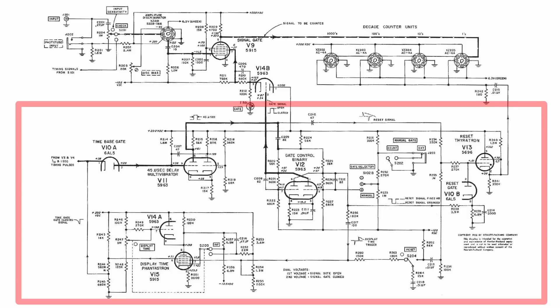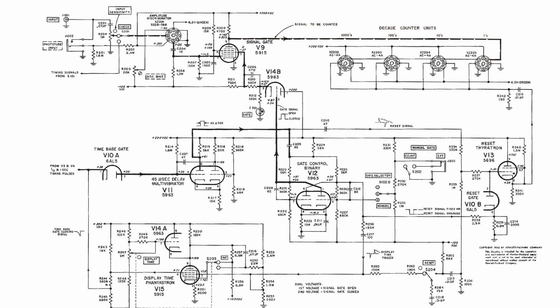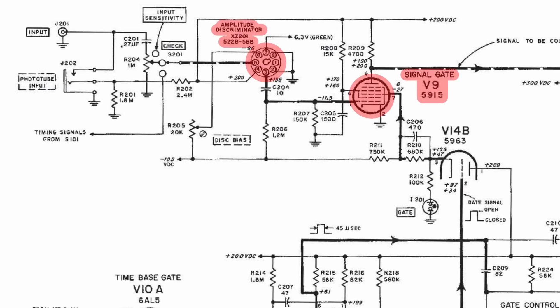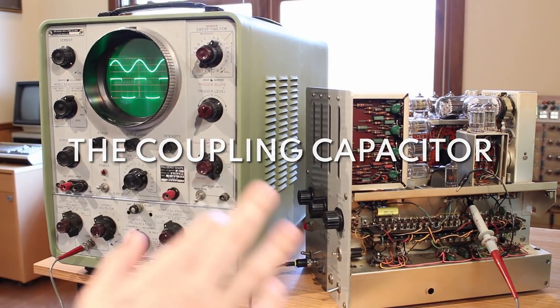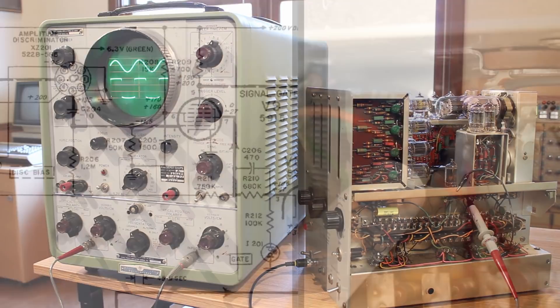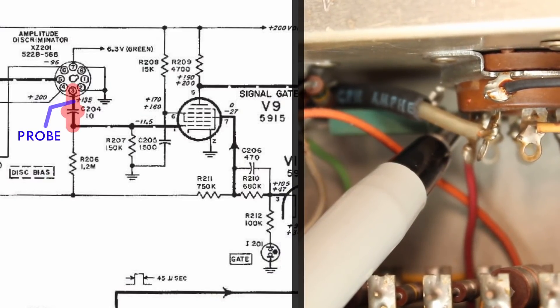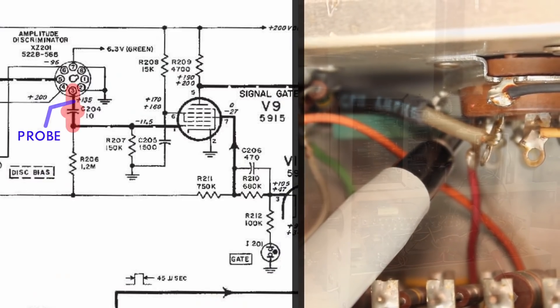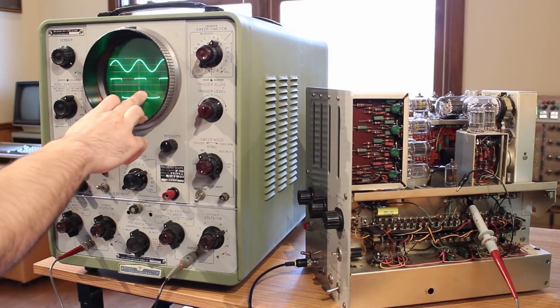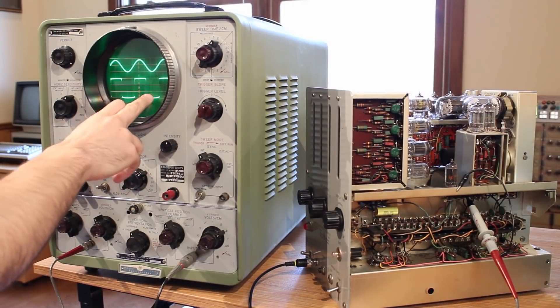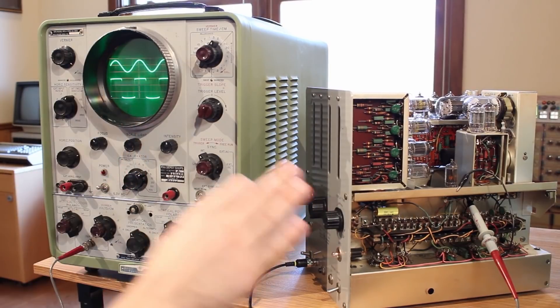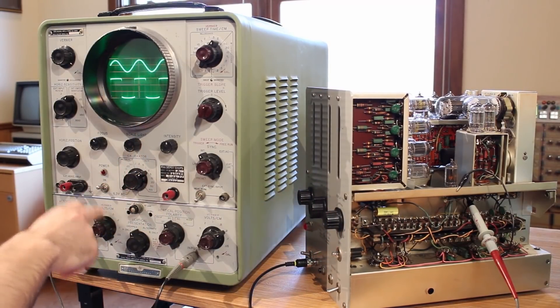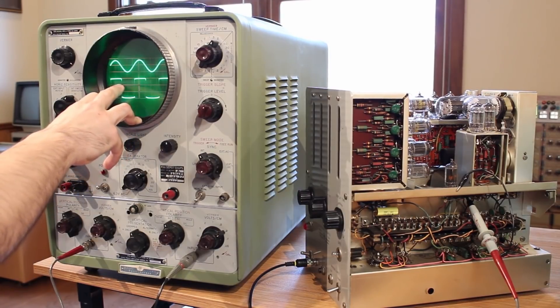So the next step was to trace it into the actual counters itself. And if we take a look at the schematic, the time base is massive and going to require troubleshooting all on its own. But I want to see if the signal to be counted is getting to the actual decade counters, and that's all contained right up here in the amplitude discriminator and V9, which is the signal gate tube. All right, I've got the probe hooked up to the discriminator side of capacitor C204, which is the coupling capacitor between the amplitude discriminator and the signal gate itself. And it's putting out a pretty nice square wave, but make no mistake—this square wave has some serious amplitude to it.